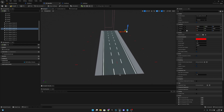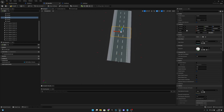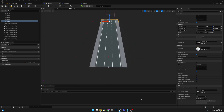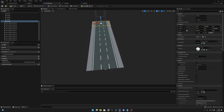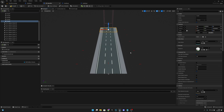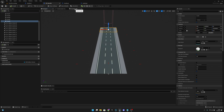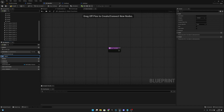As you can see, they are all placed correctly in the middle of each road piece. So let's compile and save all. Then let's go to the event graph and create a new function — let's call it spawn environment.